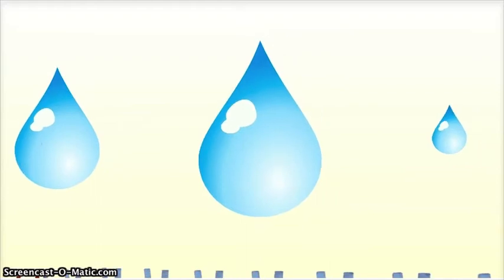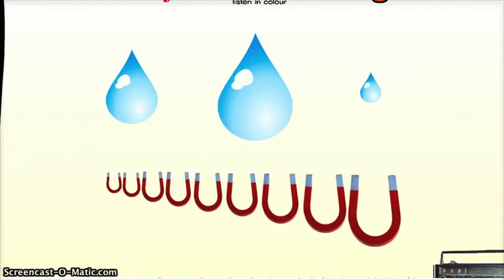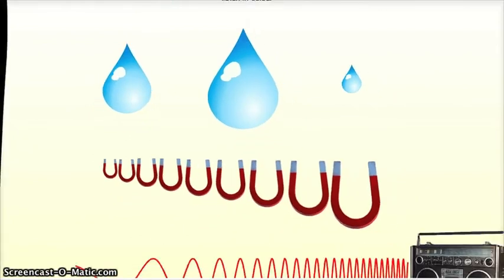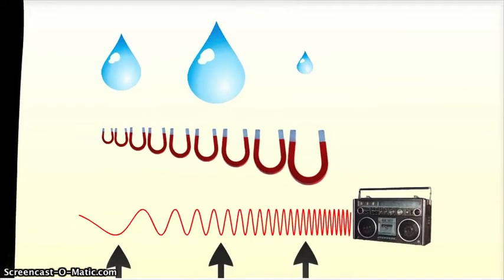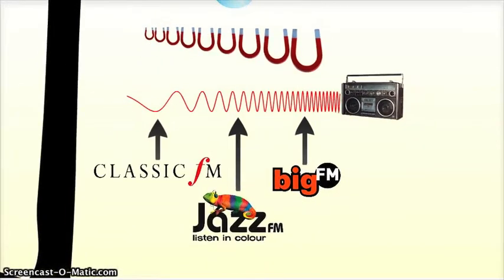Well, to do that, we create a magnetic field gradient. The field is stronger on the right side than on the left, which of course means that the resonant frequencies on the right are higher than on the left. So the first drop might, for example, be listening to Big FM, the second to Jazz FM, and the third to Classic FM.